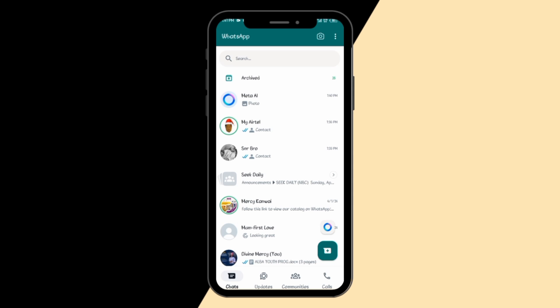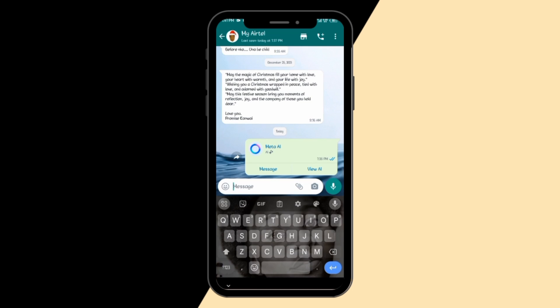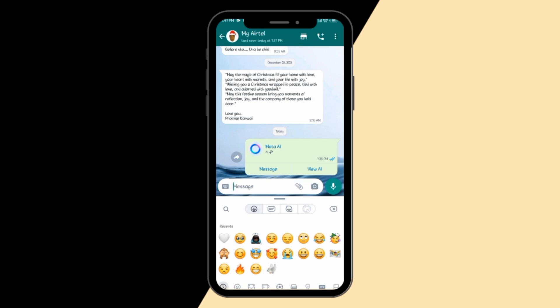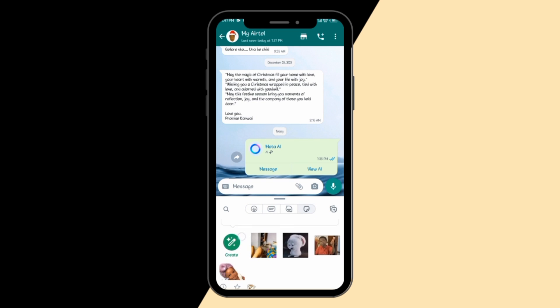Initially, if you wanted to create stickers, you had to download an app from the Play Store or whatever store you use. But now you can actually create stickers directly from WhatsApp. You go to your sticker option, you see a place that says 'Create,' and you click it.